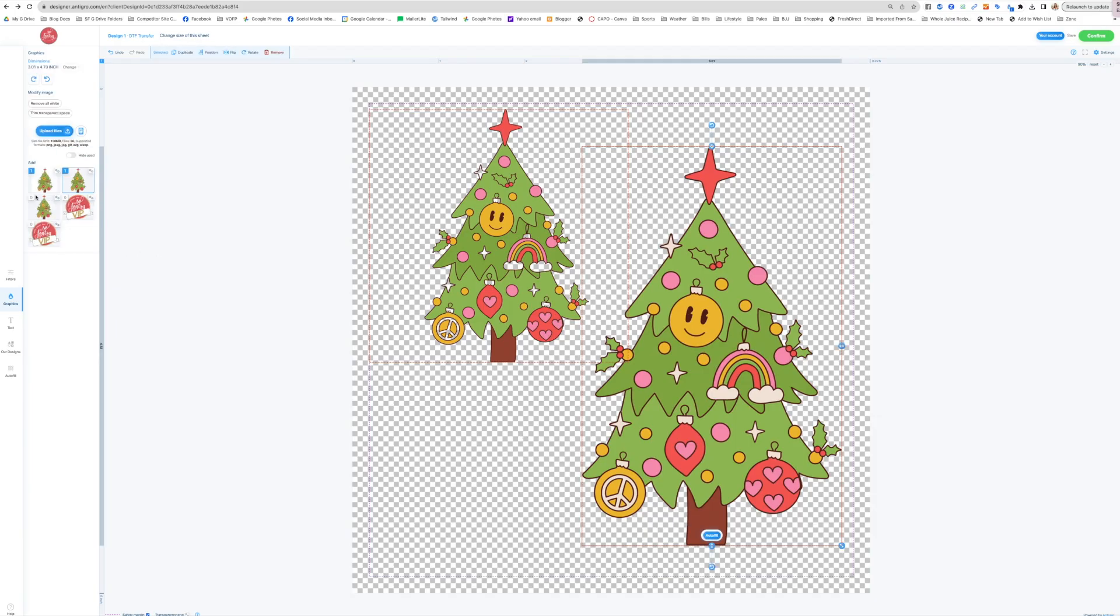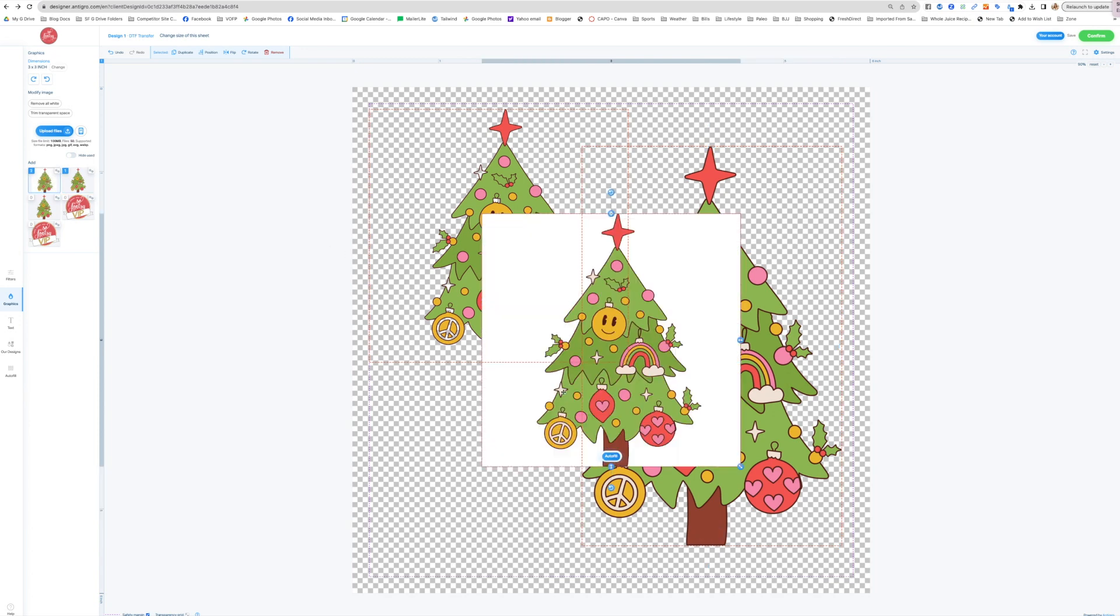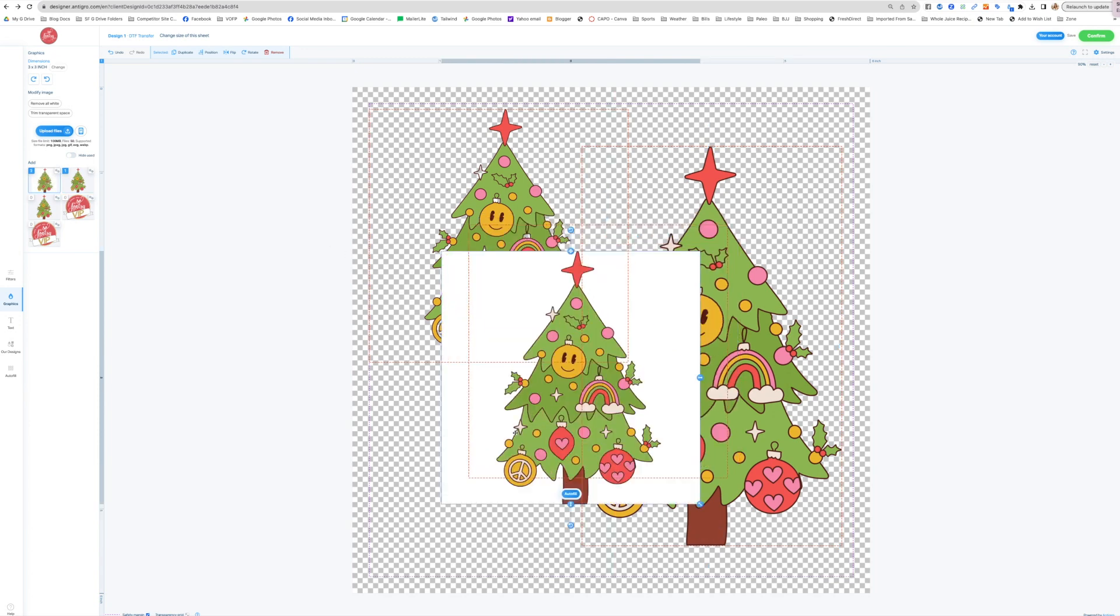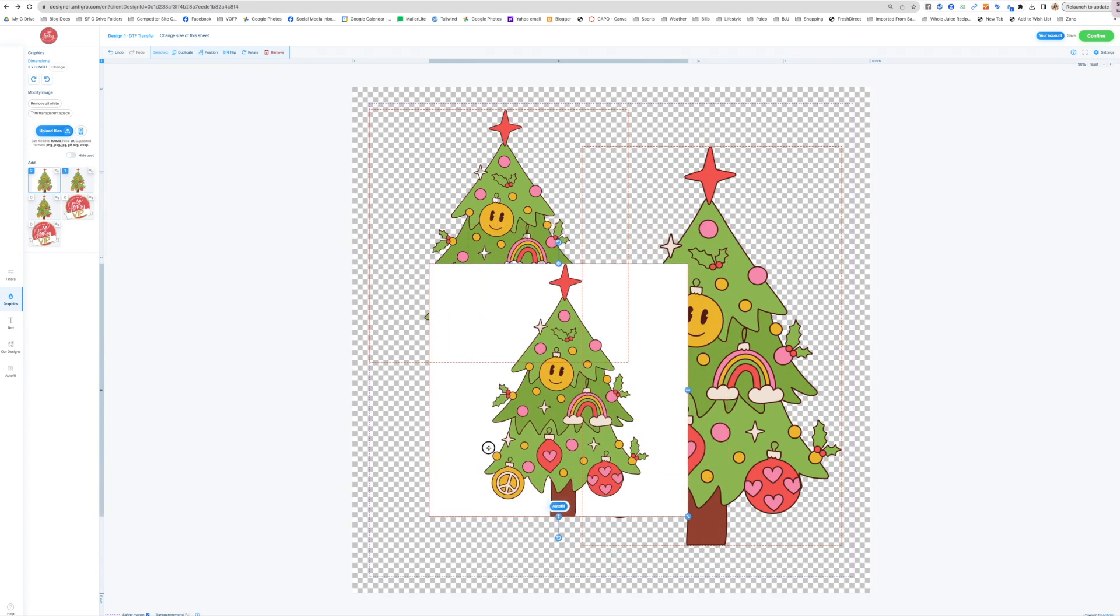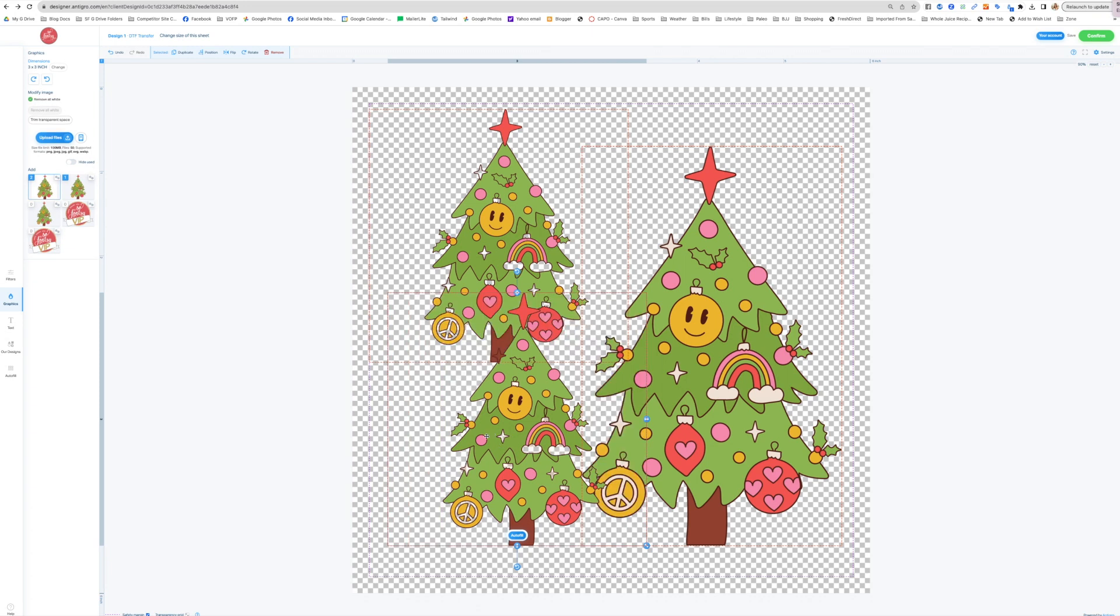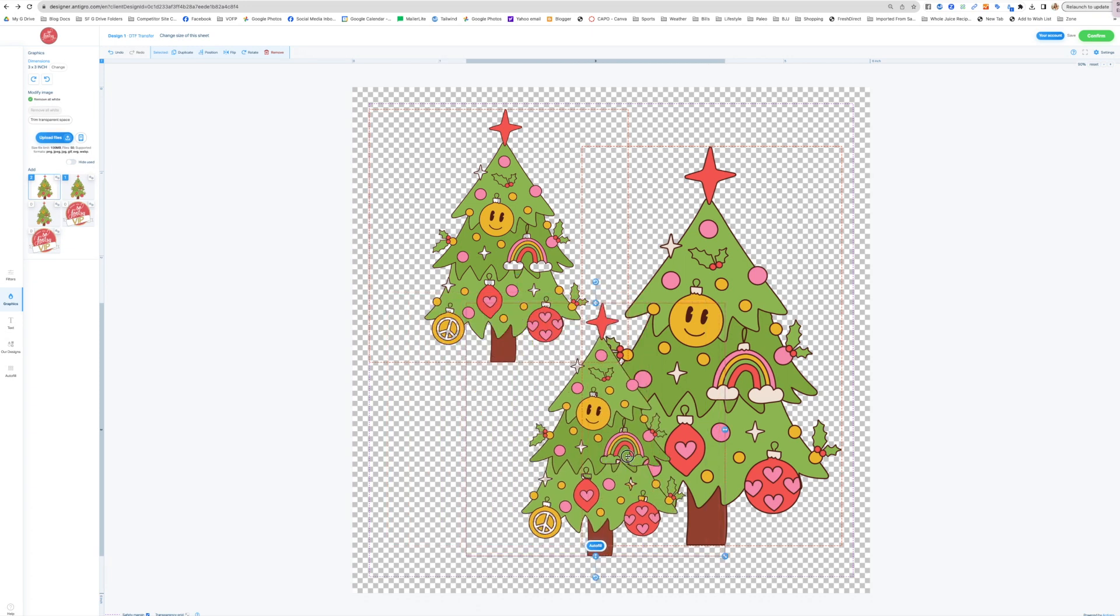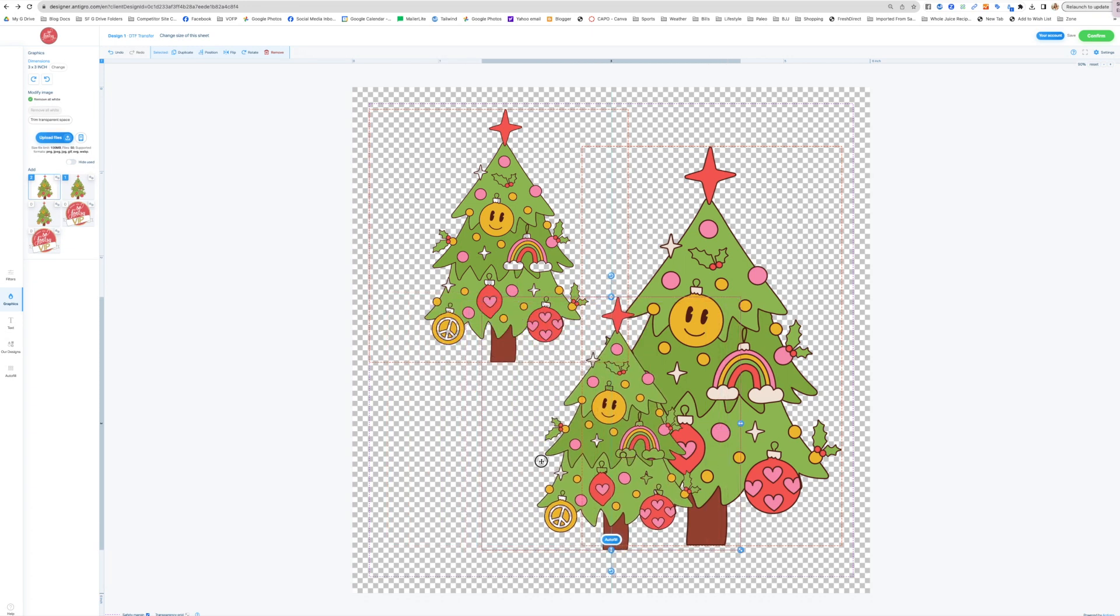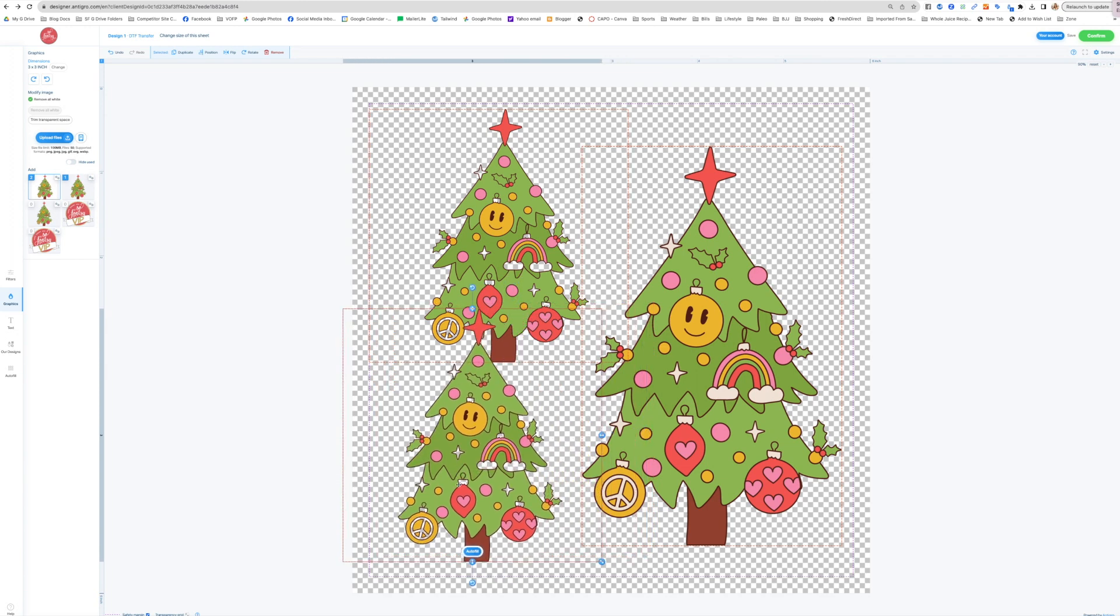I just warn that if you're bringing in your file, obviously the easiest way to do this is to just say remove all white, but just be aware, as I said, if you have a white in your design, then you may end up with all of that white being removed as well.